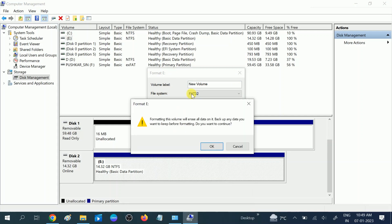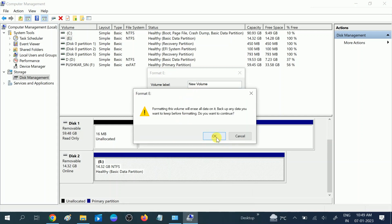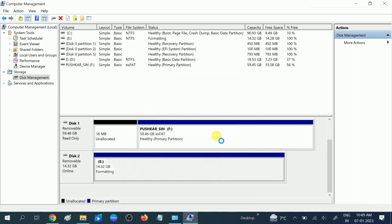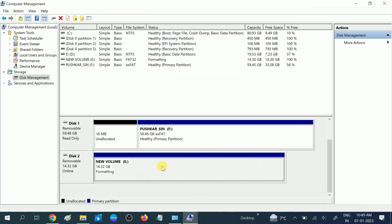Now let me show you, you can see the format is completed and I will show you its properties.